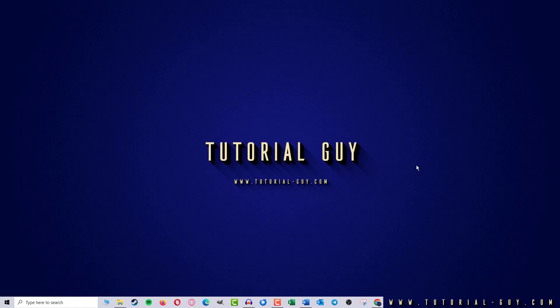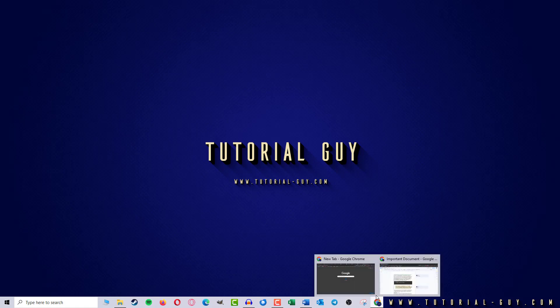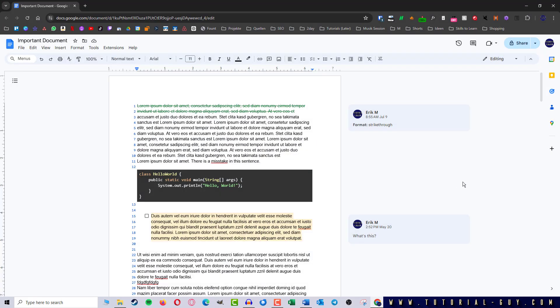For this I first open Google Docs, and here I find a document with a lot of text.